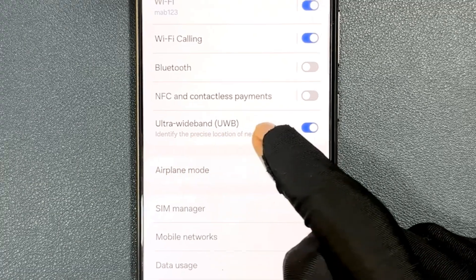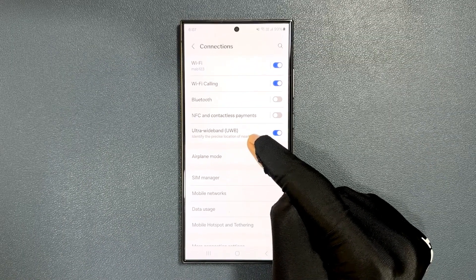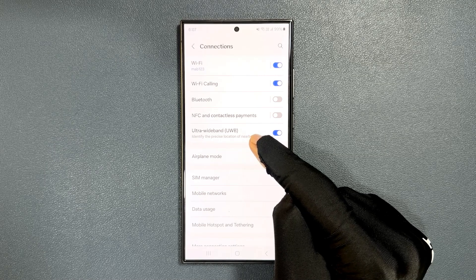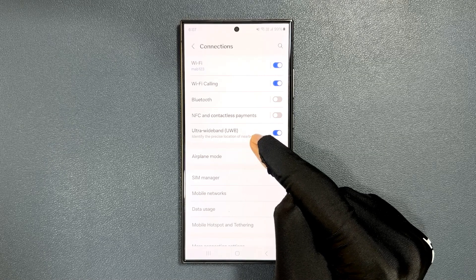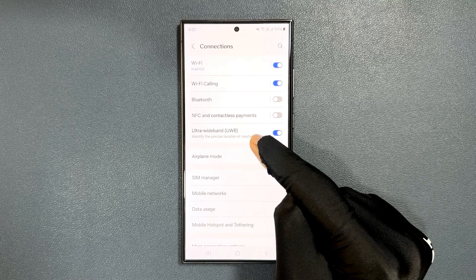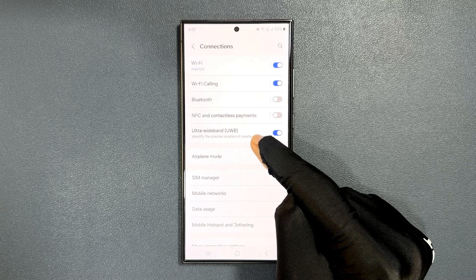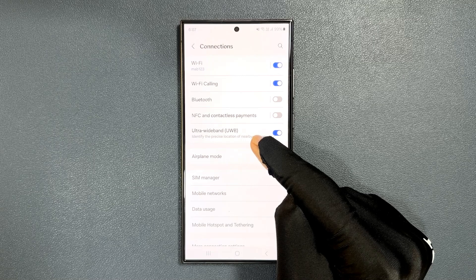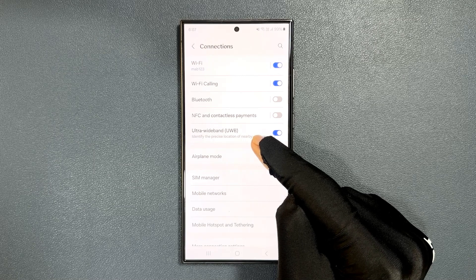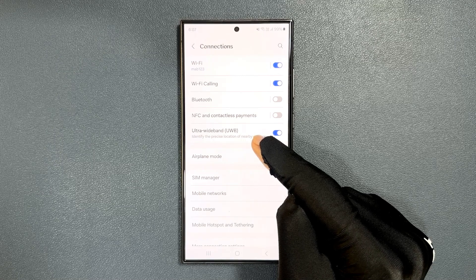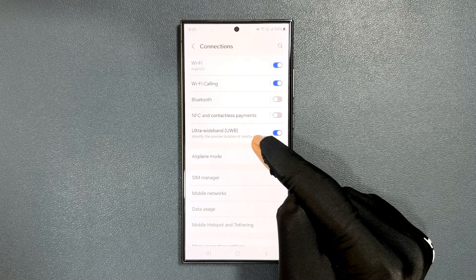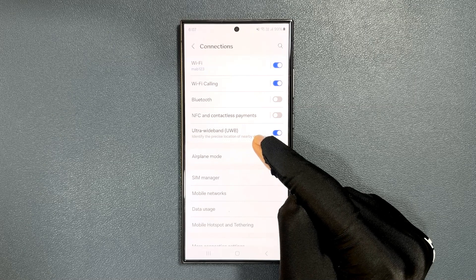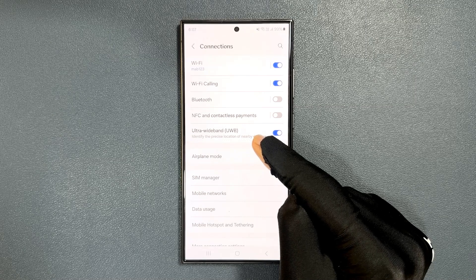So what is ultra wideband? Ultra wideband is a short-range wireless communication protocol that operates through radio waves. It is used to track the location of objects accurate to less than half an inch distance.